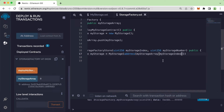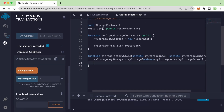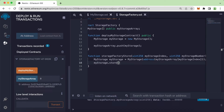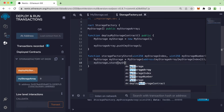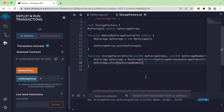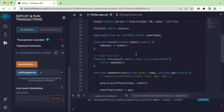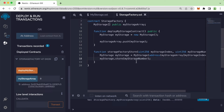Now we can use this `myStorage` instance to call the function: `myStorage.store(myStorageNumber)`. The `myStorageNumber` comes from the function parameter and refers to the number argument of the store function in the MyStorage contract.